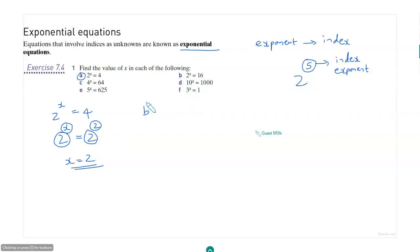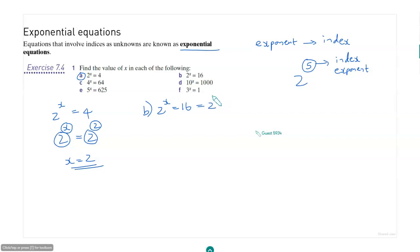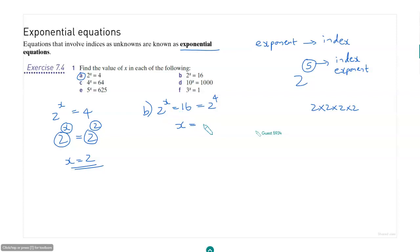If you take part b: 2 to the power x is equal to 16. You know that 16 is 2 to the power 4, so what is the value of x? 2 to the power x equals 2 to the power 4, so x is equal to 4.